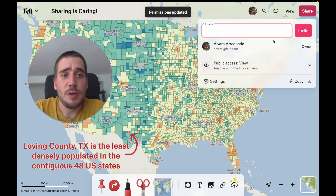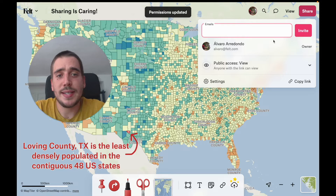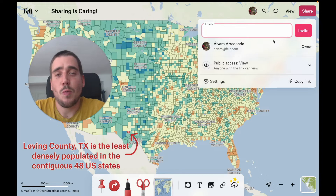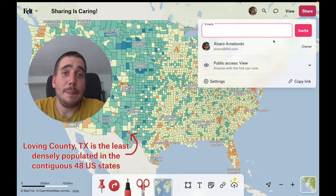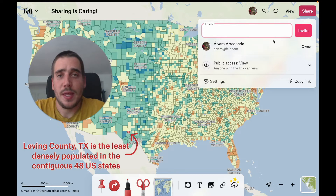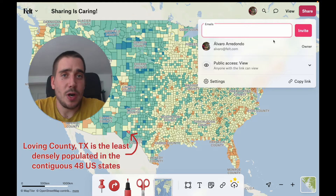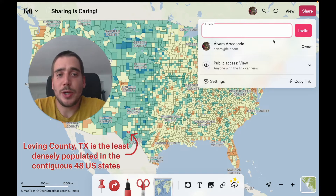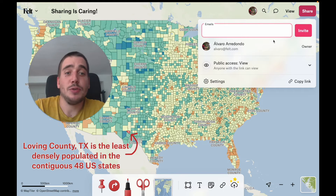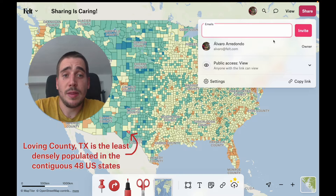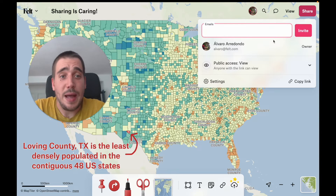The other thing we can do is decide what people with the map link can do. Just to be clear, these map links are cryptographically secure, so only people that you've shared the link with can see your map.